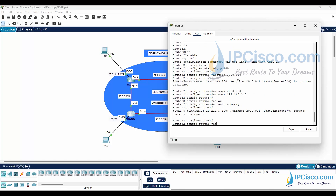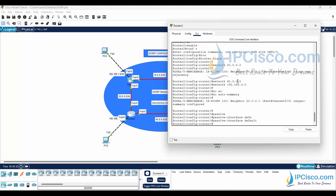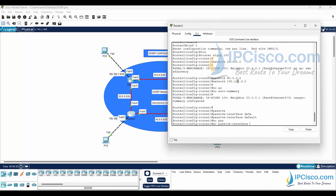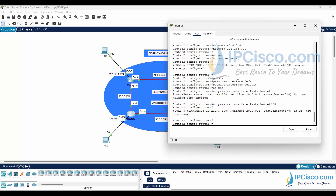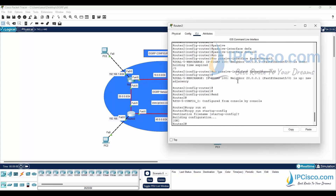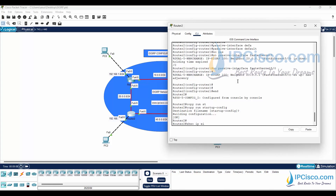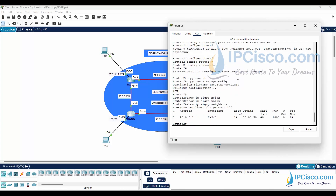With the 'no passive-interface FastEthernet 5/0' command, we will activate one of these ports for the EIGRP process. We will activate the FastEthernet 5/0 interface, so an EIGRP neighbor relationship will be established on this interface. Let's check EIGRP neighbors and interfaces with the EIGRP show commands. Our EIGRP neighbor is here — this is the only active port on this router for EIGRP.